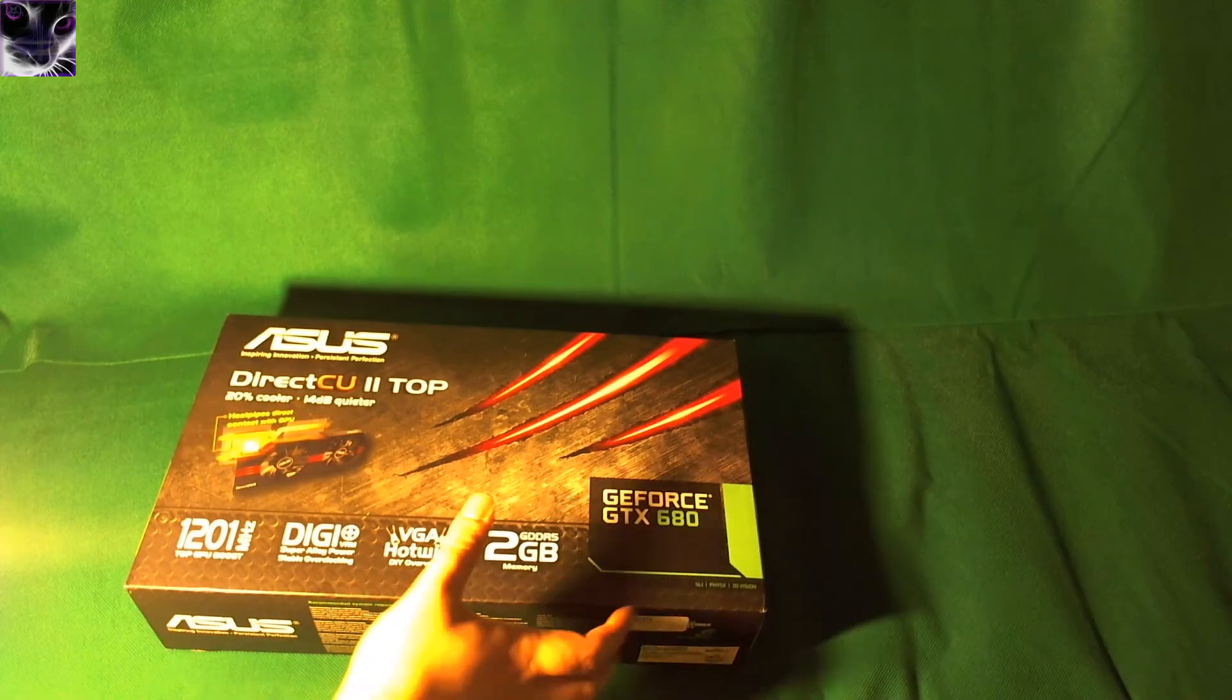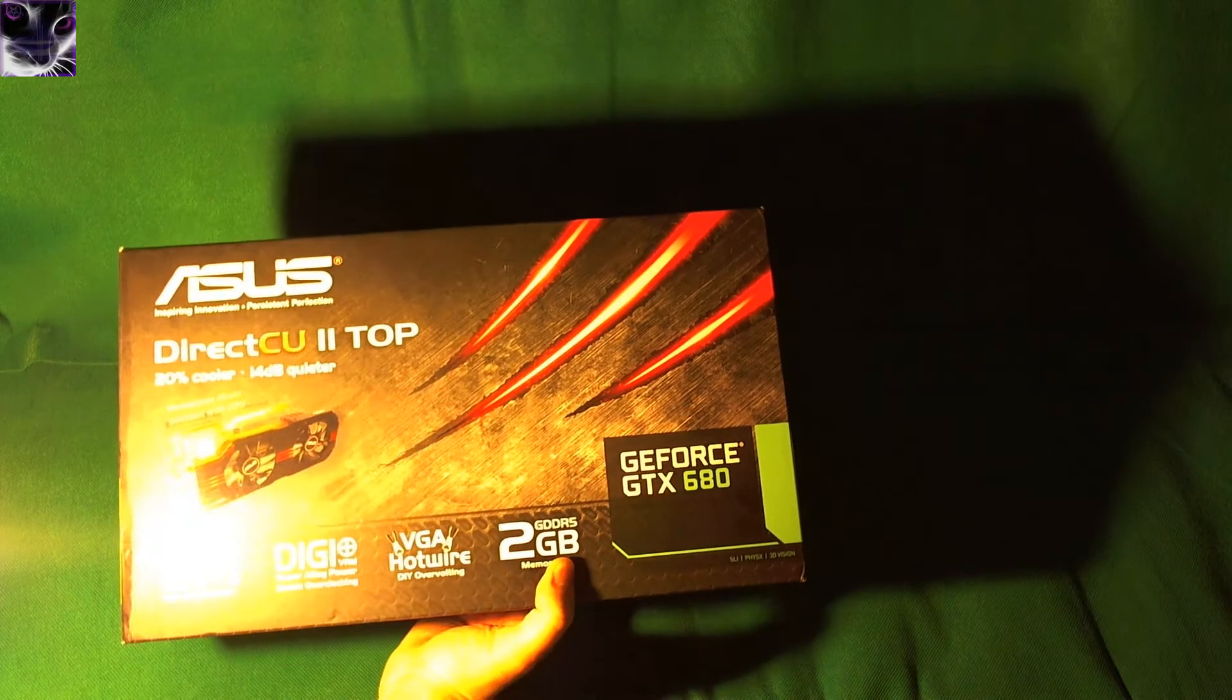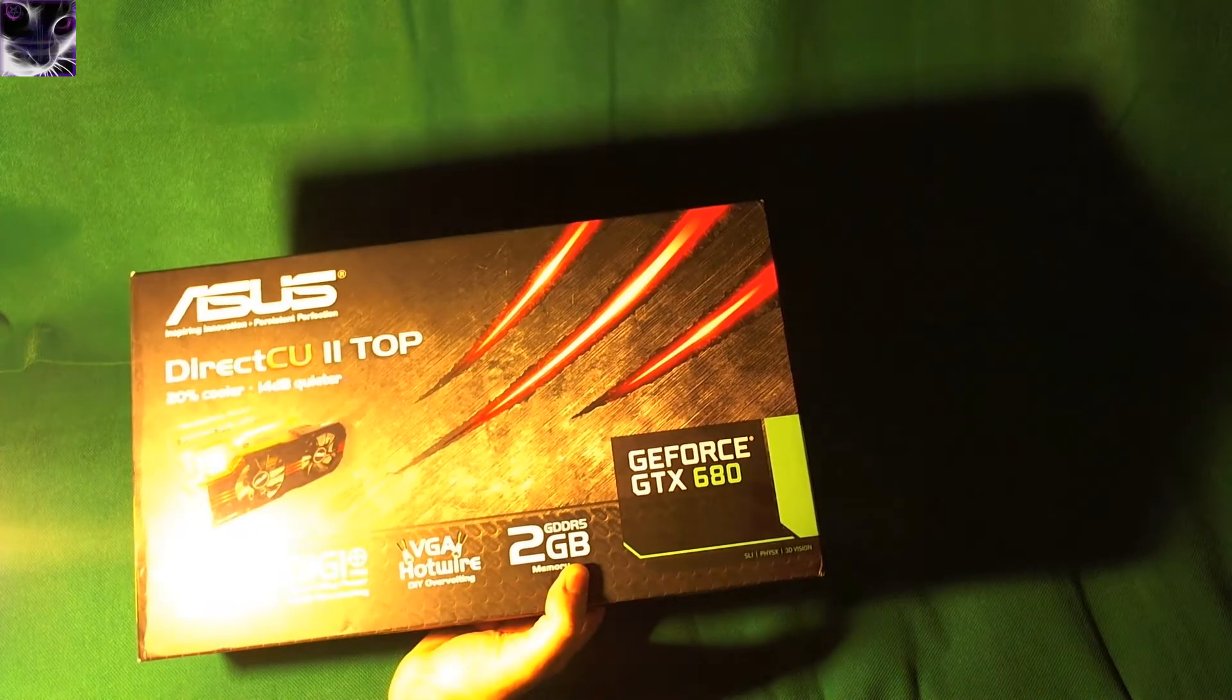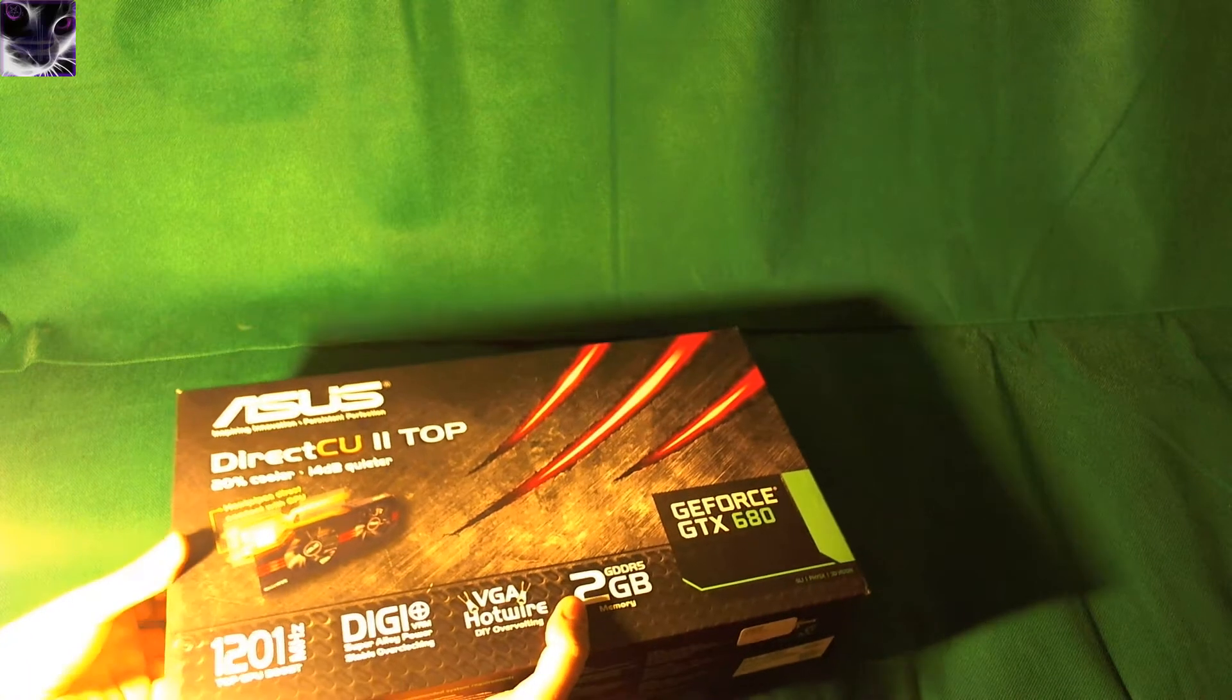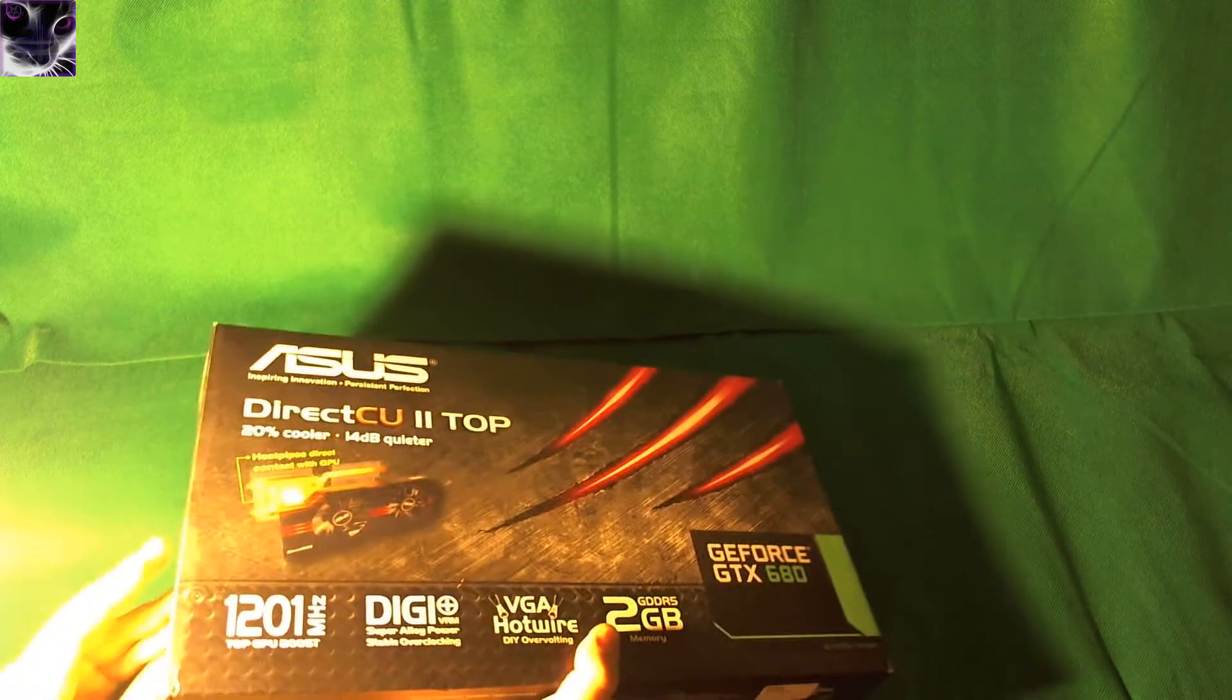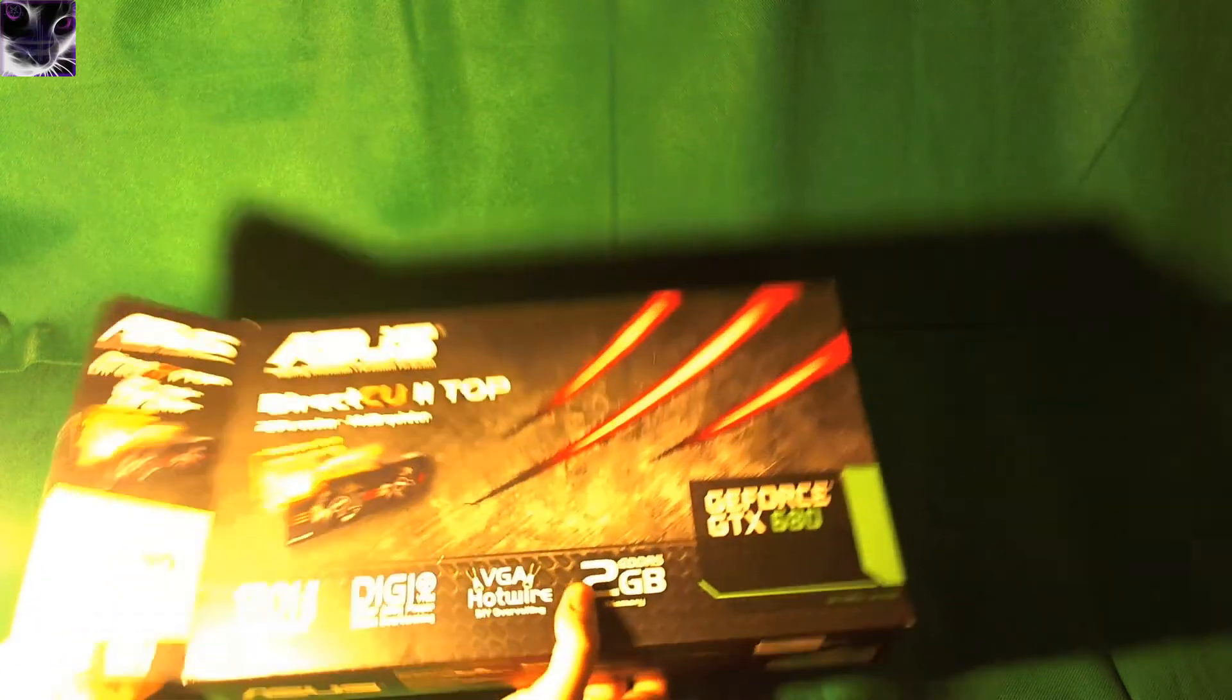Hey everyone, here we have an ASUS GTX 680 DirectCU 2 Top which is supposed to be the best there is. I'm going to just do a quick unboxing and review on this so let's just open it up.